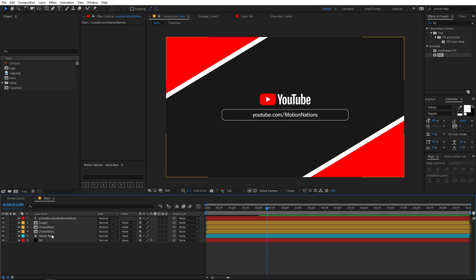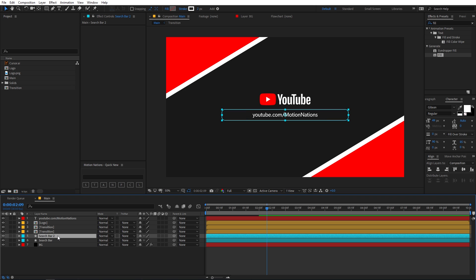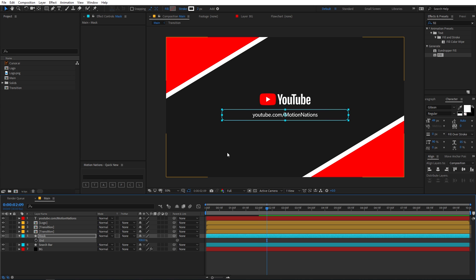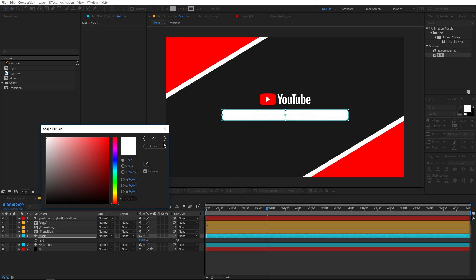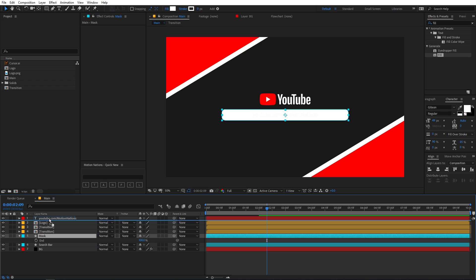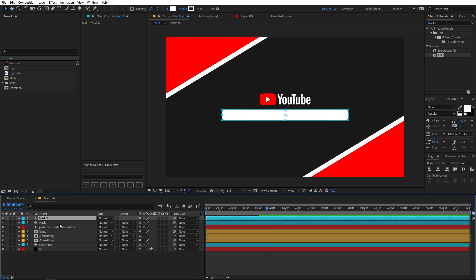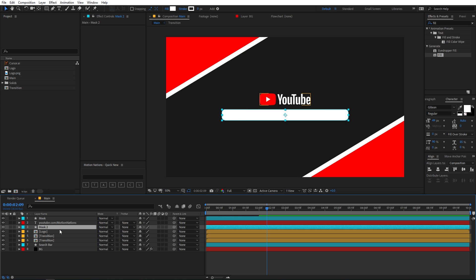Everything is in position. Now select the search bar layer and duplicate it by pressing Ctrl+D. Rename it to 'mask,' press U on the keyboard, and delete the keyframes — we do not need any animation on this one. Select the layer, set the fill to white and lower the stroke to zero, then place it on top of the text. Press Ctrl+D again to duplicate it and place the second copy on top of the logo.